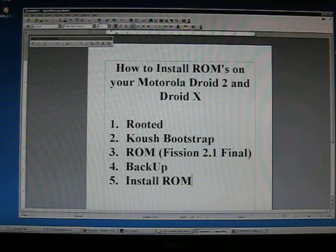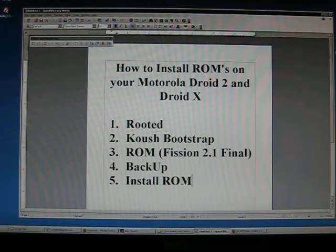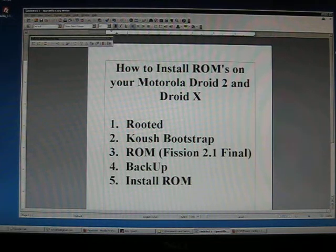First thing you need is you need to have your phone be rooted. If you haven't had your phone rooted yet, head over to one of my other videos and follow directions and get your phone rooted.